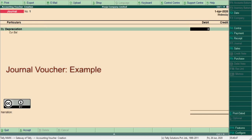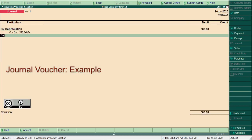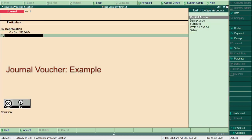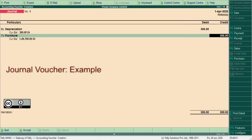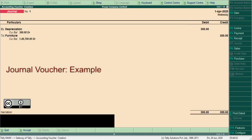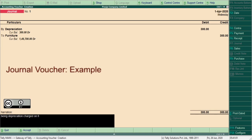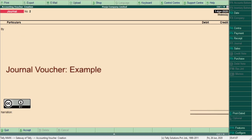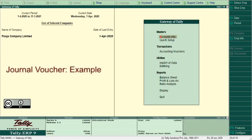Now here type 300, furniture, being depreciation charged on fixed asset. Press Ctrl plus A. Back to gateway of Tally, switch to reports.